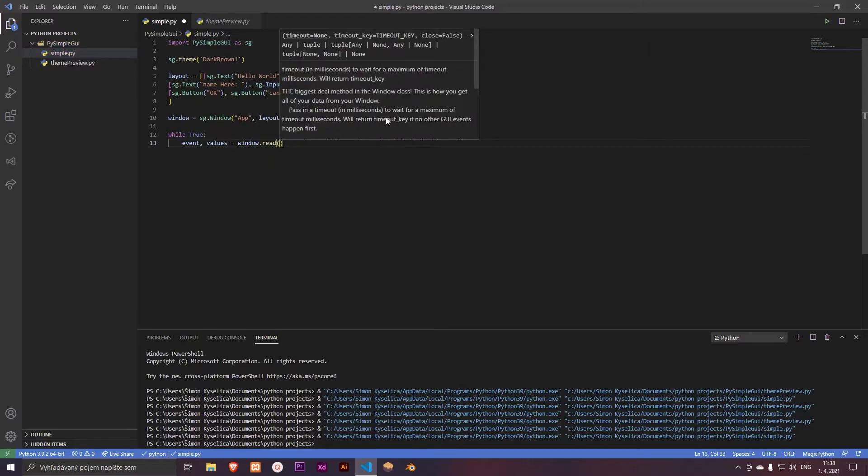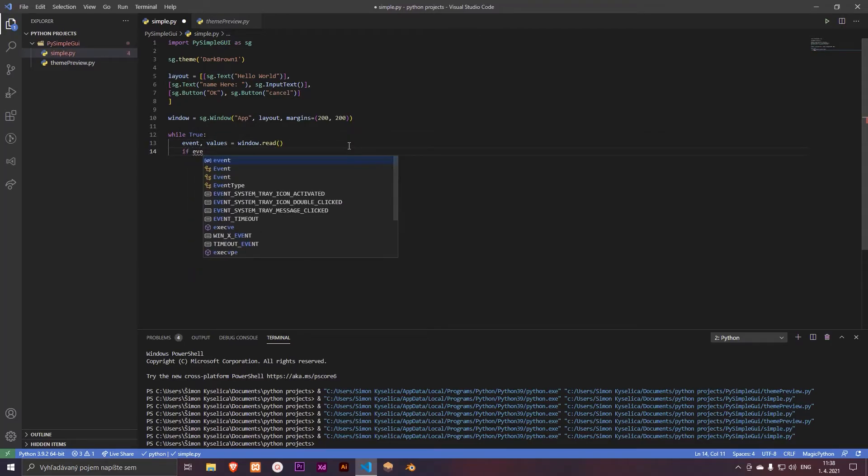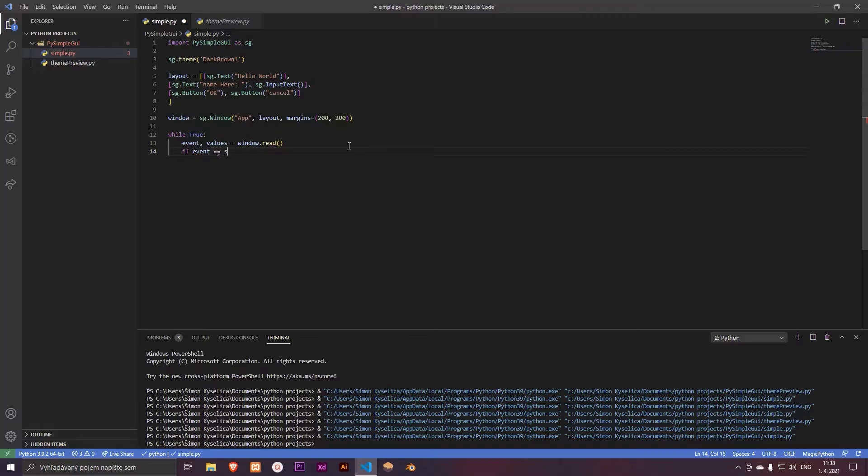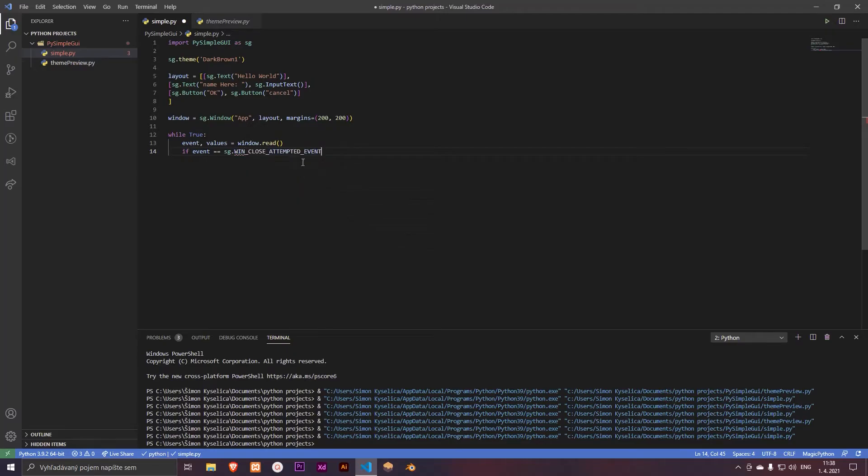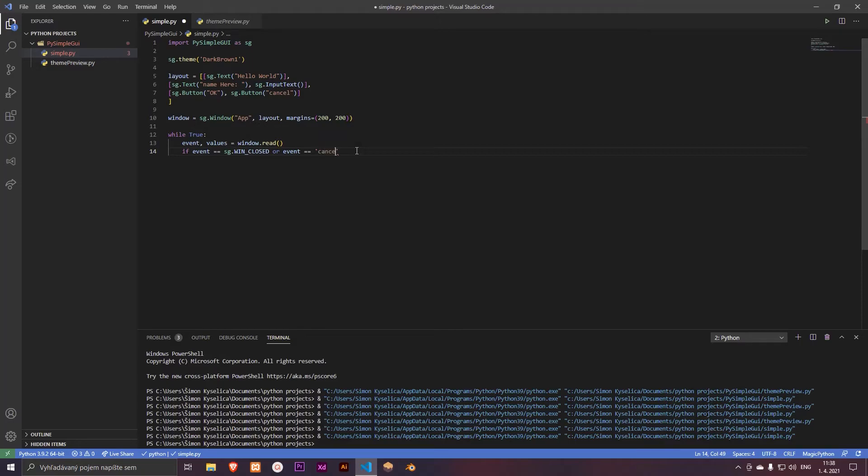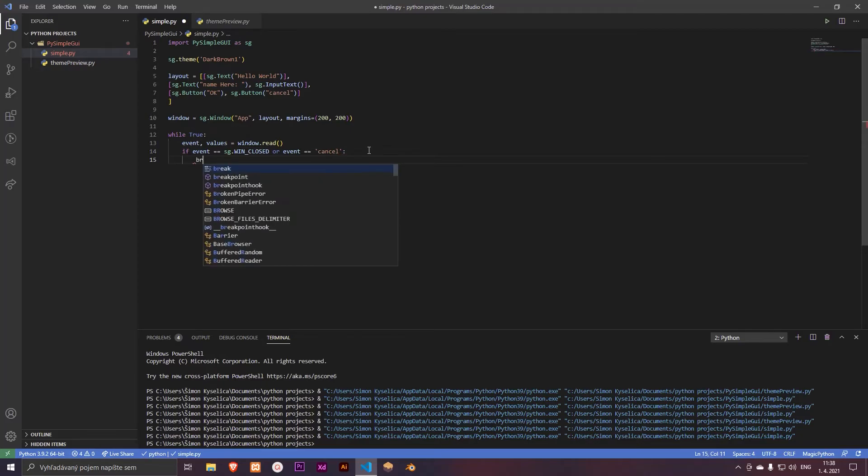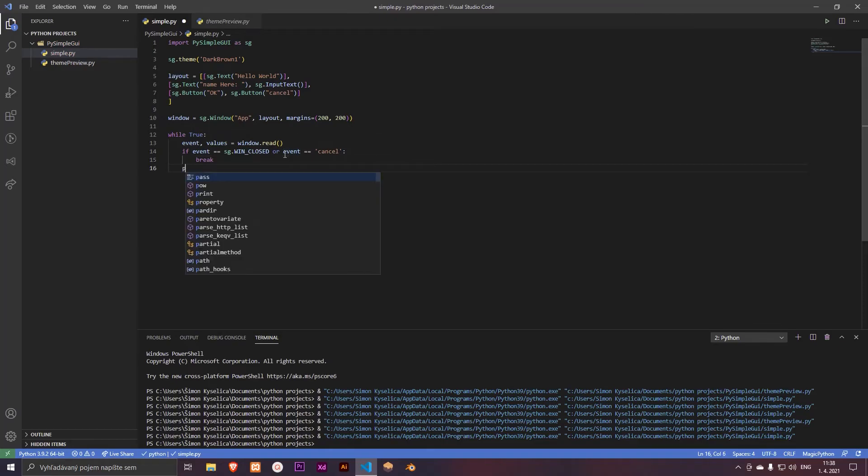So let's add if event equals to sg.window or event equals to cancel, then break. Okay, and break.